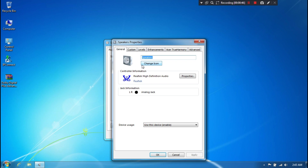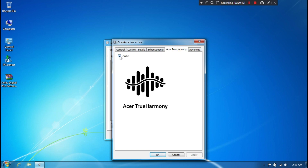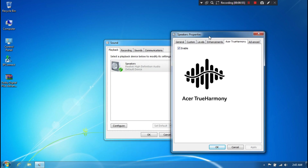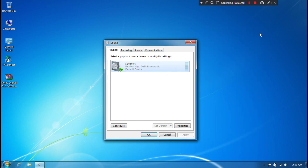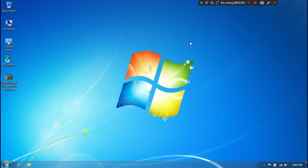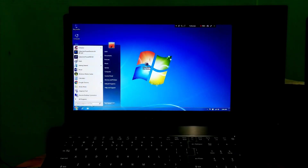As you can see, this computer has Acer True Harmony, which is a feature added to enhance audio similar to Dolby but without a graphical user interface. It also has Realtek HD Audio and Intel HD Audio features. However, if you don't have any of these, you can still try to install Dolby Digital Plus Advanced Audio on your computer.